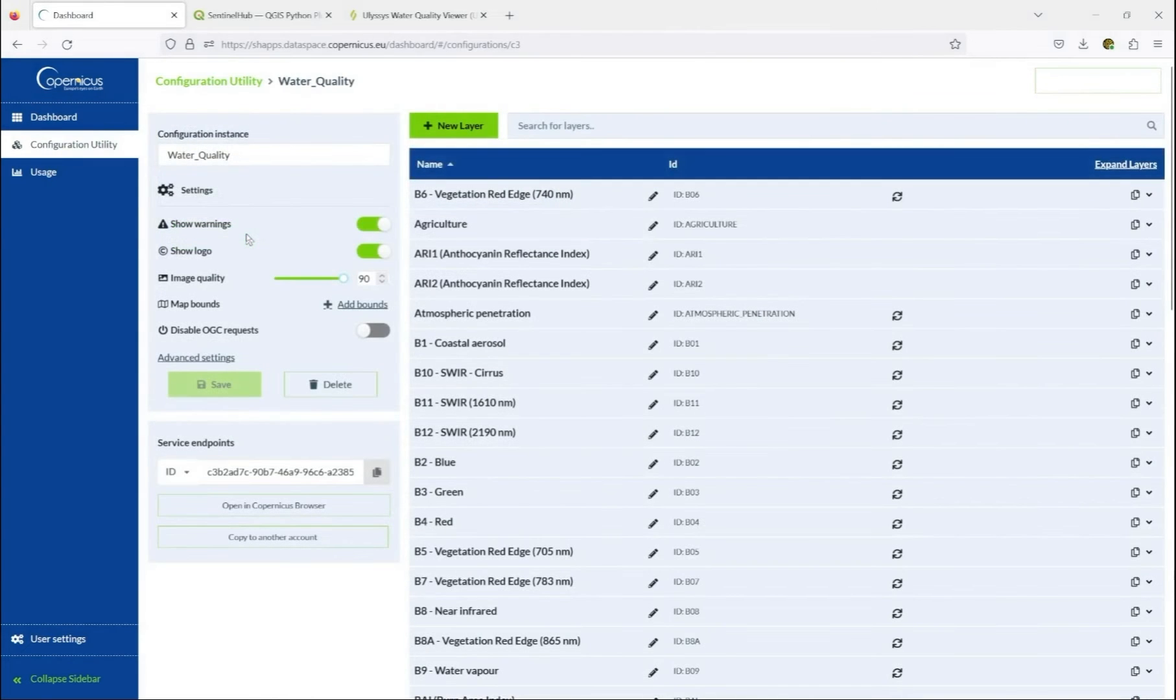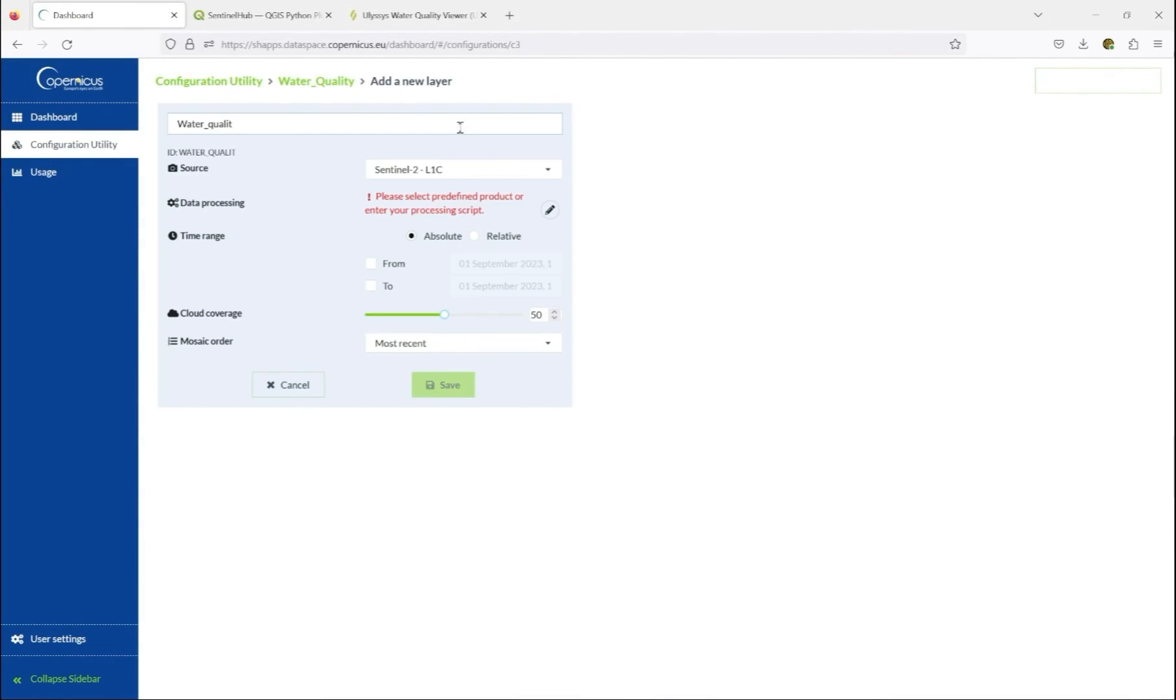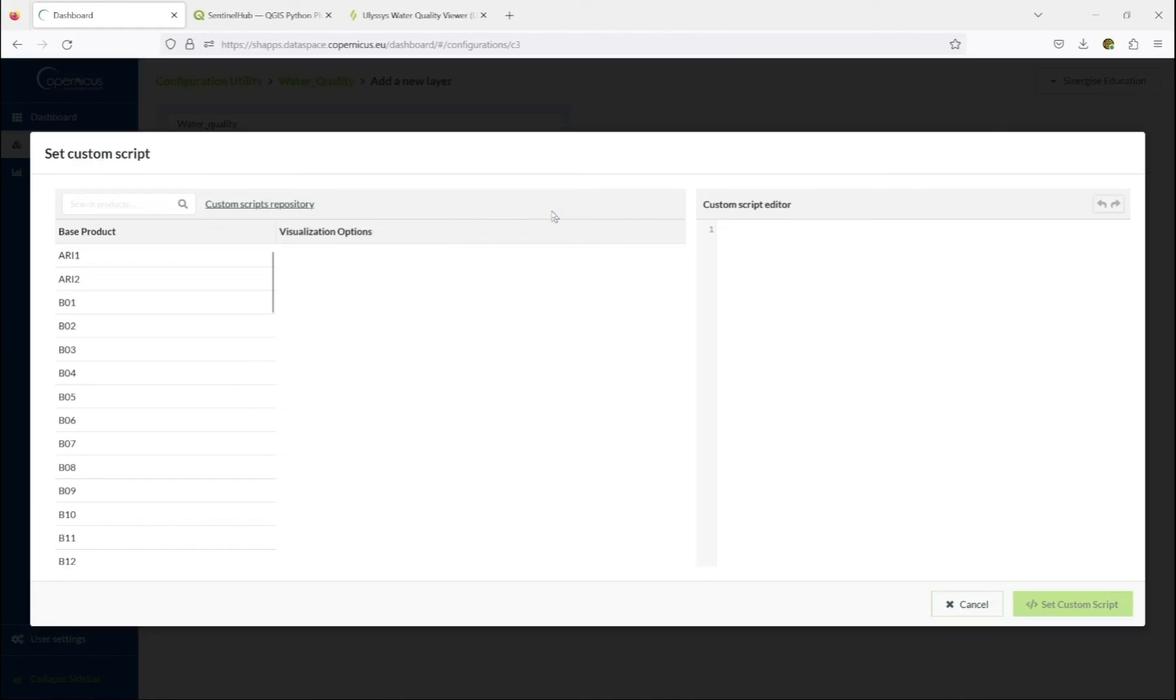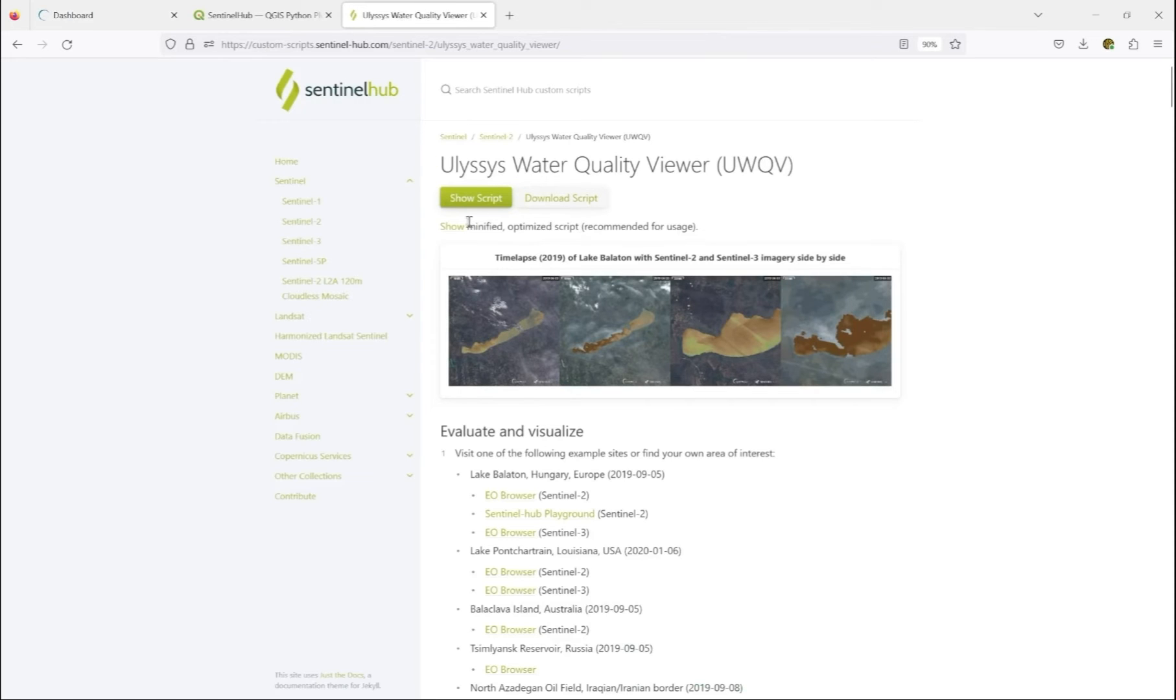We create the configuration and in this configuration, we add a new layer, one that we define ourselves. Our data source is going to be Sentinel-2, but the data processing offers a wide range of scripts, including the custom script repository. Here we take the Ulysses Water Quality Viewer custom script,